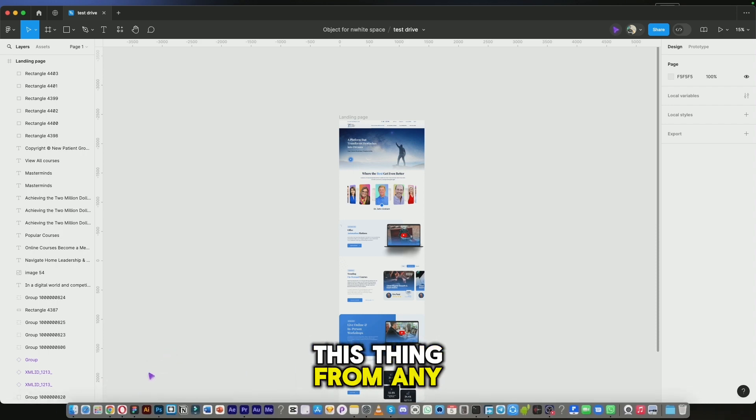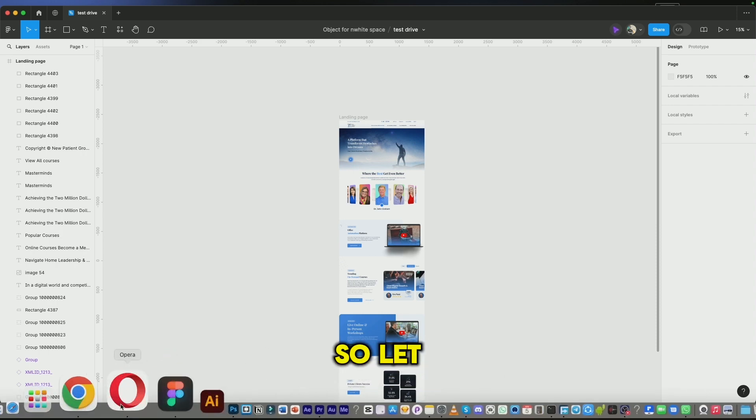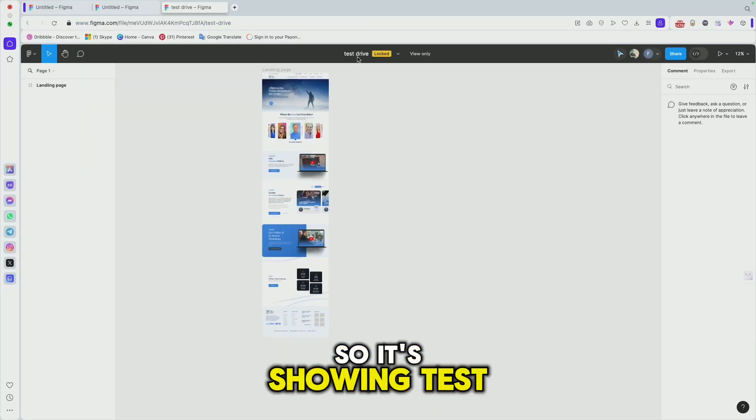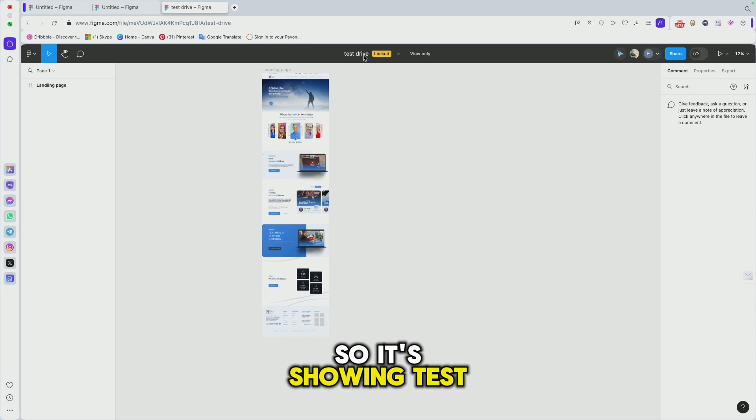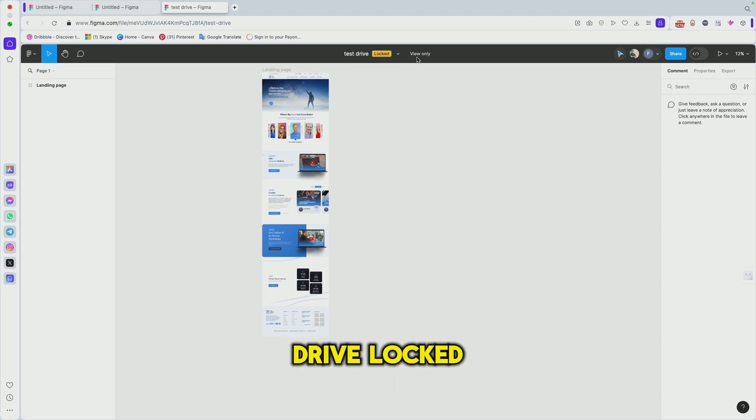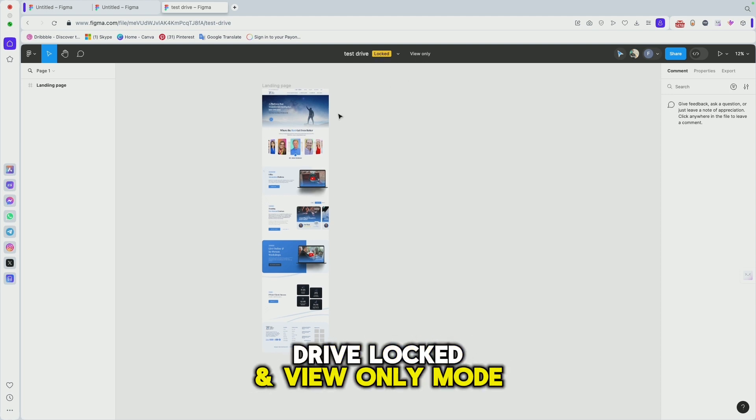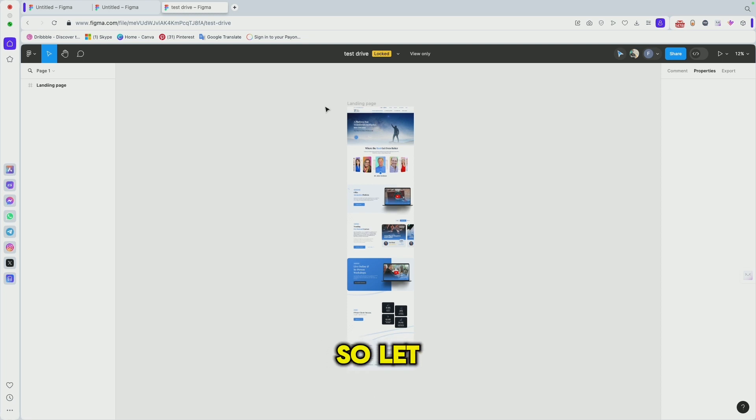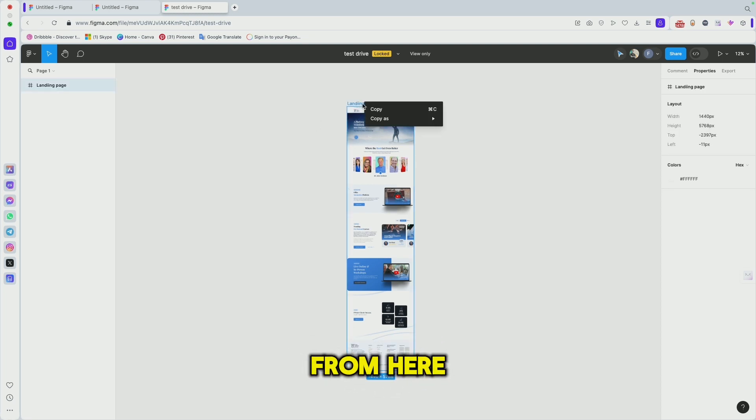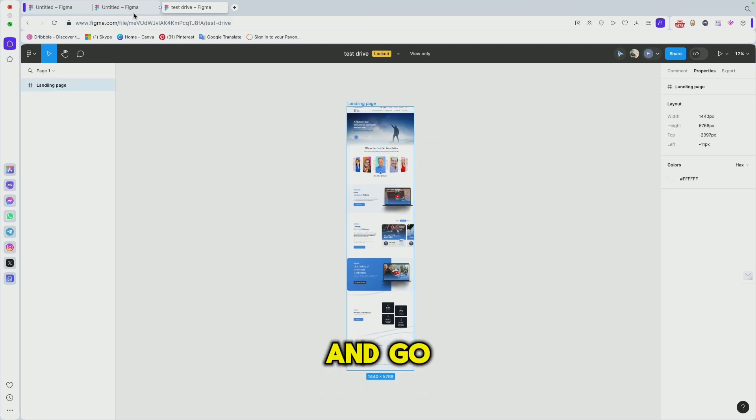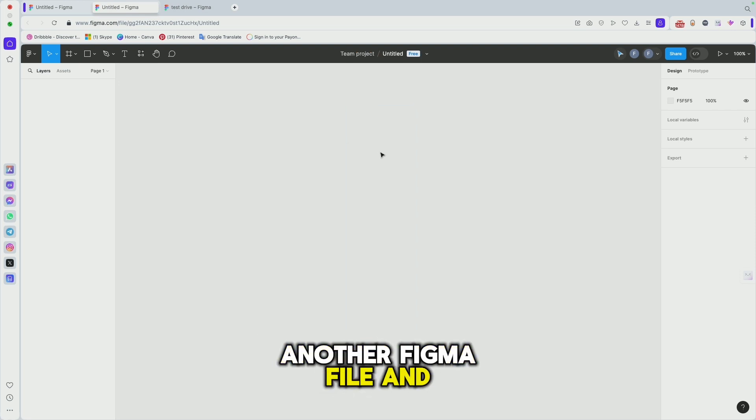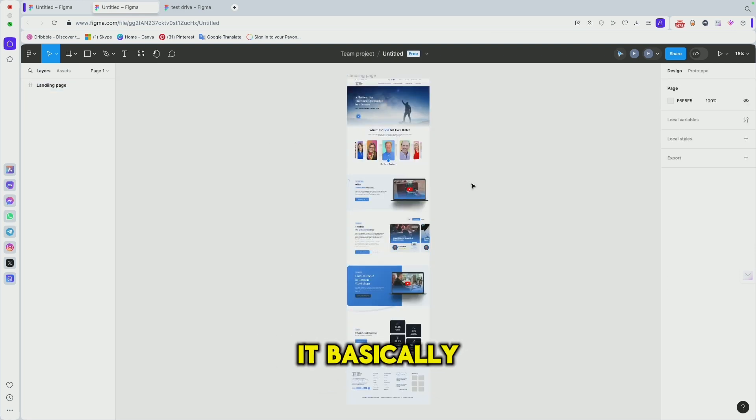Let me open it from Opera browser. It's showing test drive blocked, view only button. Almost everyone sees this. Let me try to copy this file from here, copy this thing and go to another Figma file and paste it. It's pasting very easily.